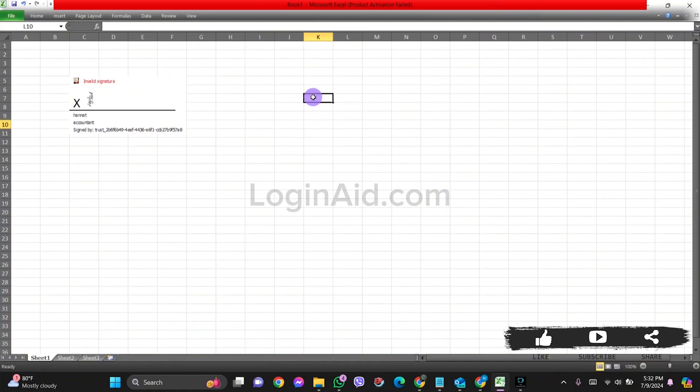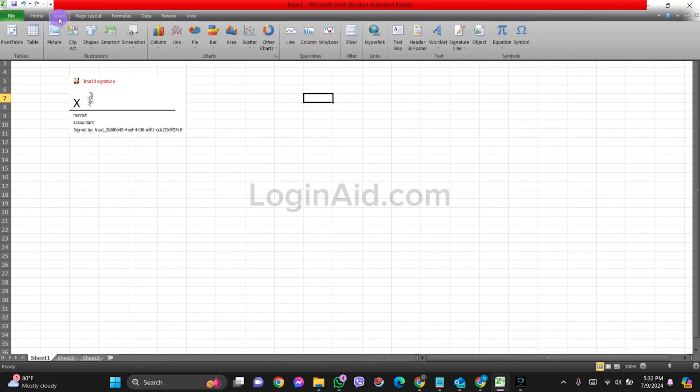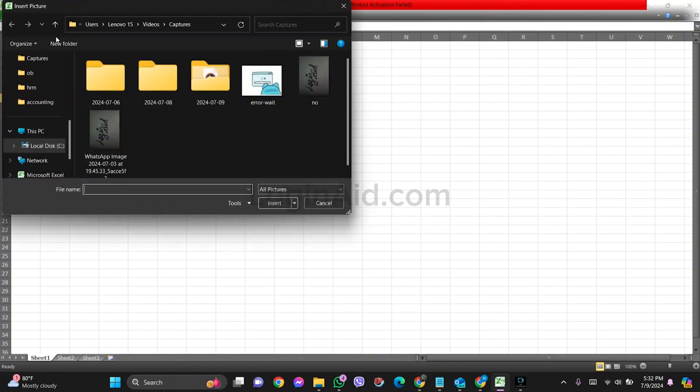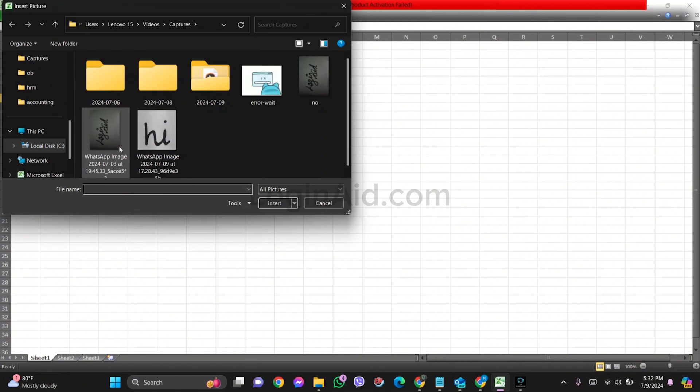Then click on the Insert option at the top. After this, click on the Pictures option. Now select the picture that you want to insert.